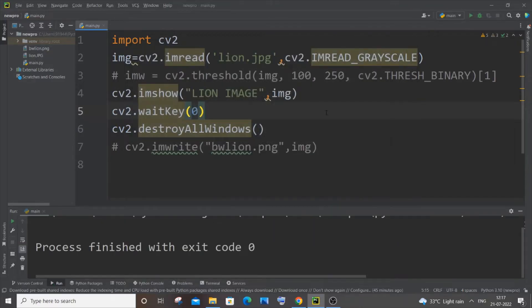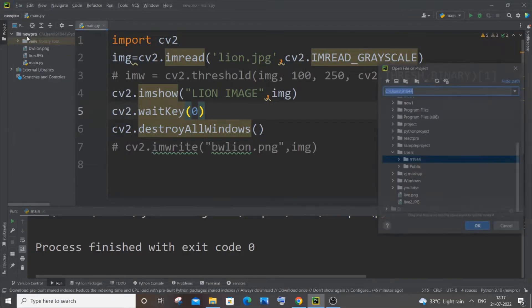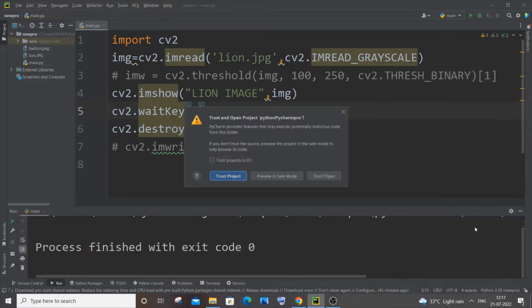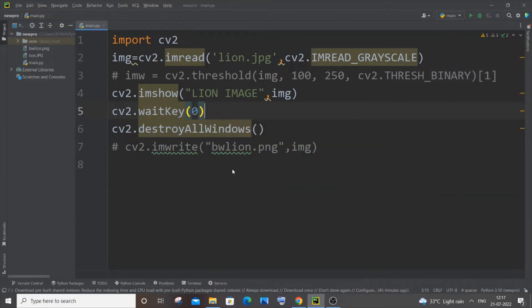Now let me just open some other file. Let me just go to File, Open. Let me now open this particular folder. It has two .py files. Let me just click on OK and I'll just click Trust Project.